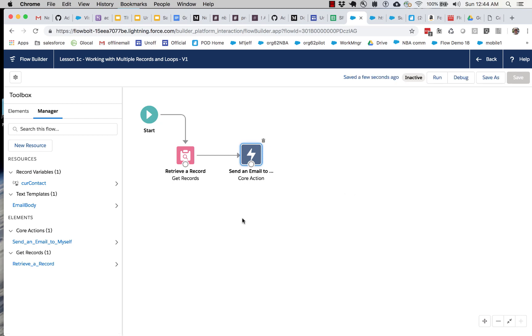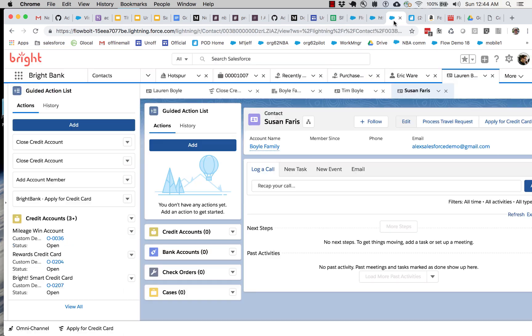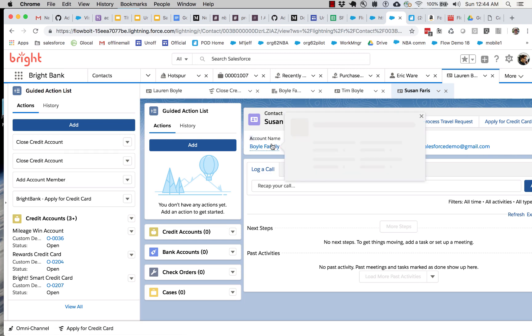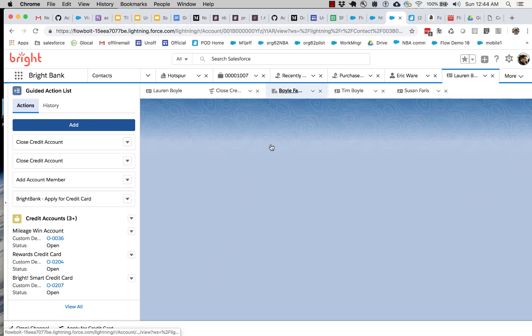So the first thing we want to do is change our retrieval to get not just one record, but more than one record. What I'm going to do here is use the fact that we've got several contacts that are all part of one account, which is a pretty conventional concept in Salesforce.